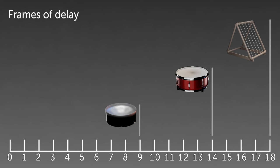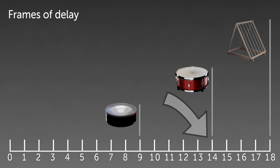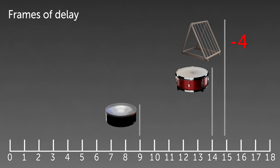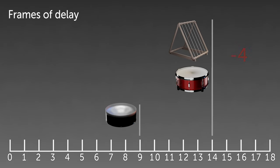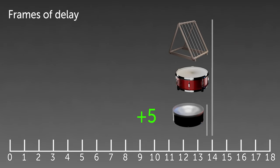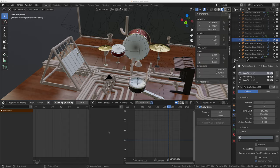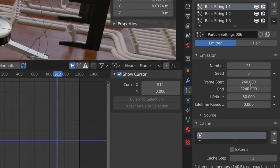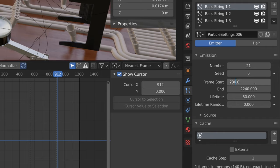For my animation, most instruments had a 13 or 14 frame delay, but the bass was 18 and the steel drum was only 9. I decided to sync everything to 14 frames of delay, which meant that I had to move the bass particle animation ahead 4 frames, and the steel drum particles back 5 frames. This can be done by going into each particle system for that instrument, and adding or subtracting the necessary frames from the frame start and end times.